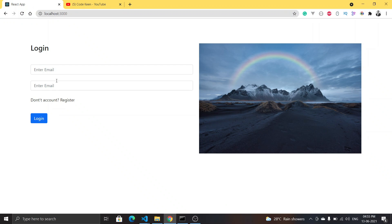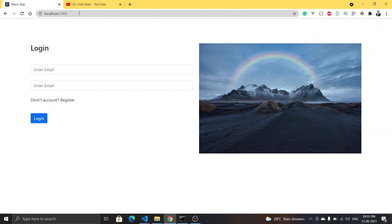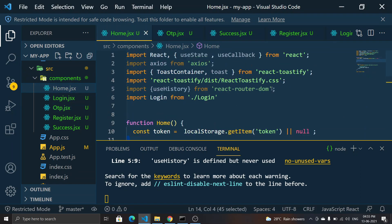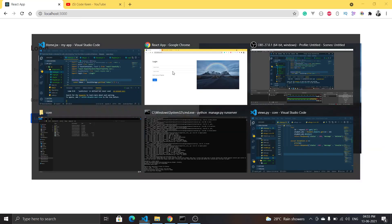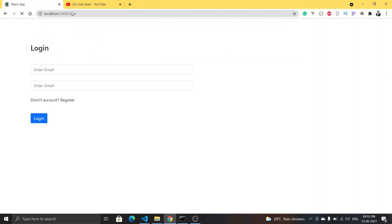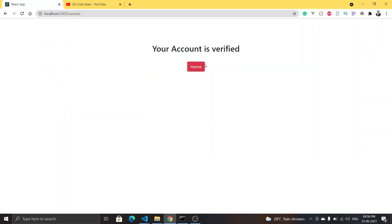This is the login page — minimalistic, very simple UI. We have the register route and the login route. When someone clicks on the email verification link, we will see a success page saying 'your account is verified' and we can go home. We'll see the particular route — the login route and the register route.